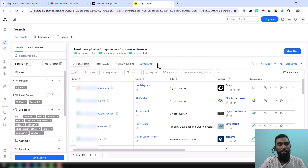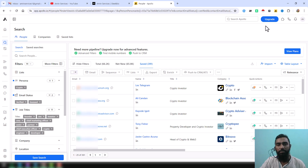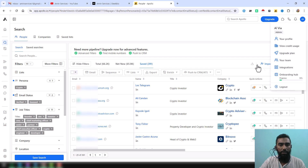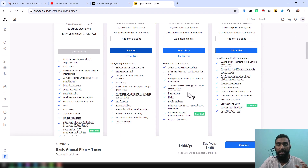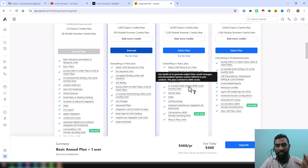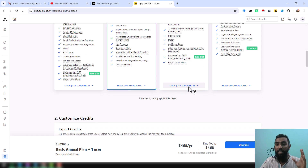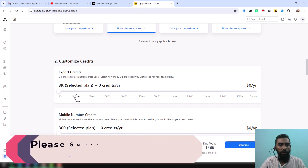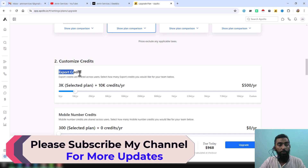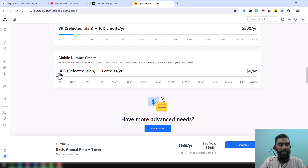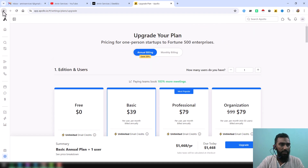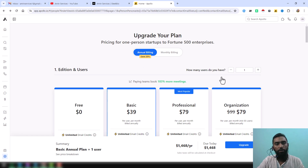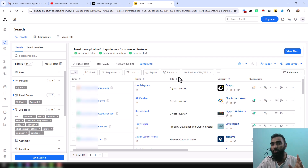Now you can see I have the data. If you want to export this data, the export limit is very low on the free account. But if you click 'Upgrade Plan' you can increase your export limit. At the bottom of the page you can see options to increase your export credit — for example, to 3,000 — and you can also increase the mobile number credit. If you want to export data with 100% accuracy, you must choose the Apollo upgrade plan.